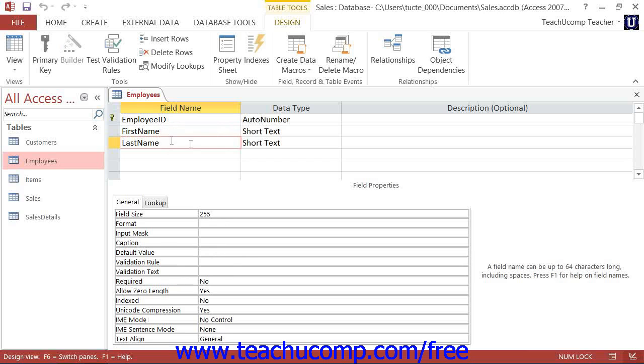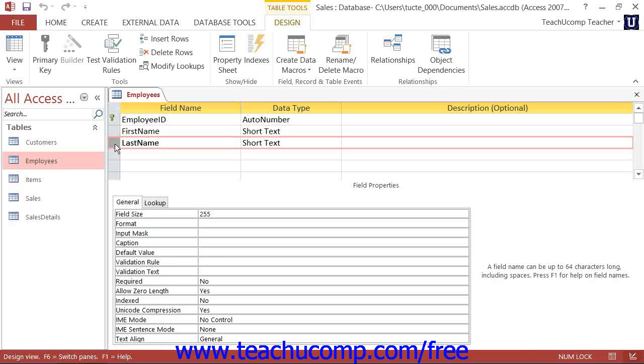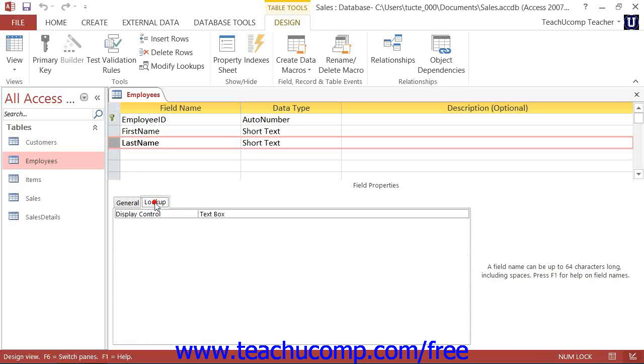Below that, in the Field Properties section, you can set the properties of the field that is currently selected in the design grid above on the two tabs labeled General and Lookup.